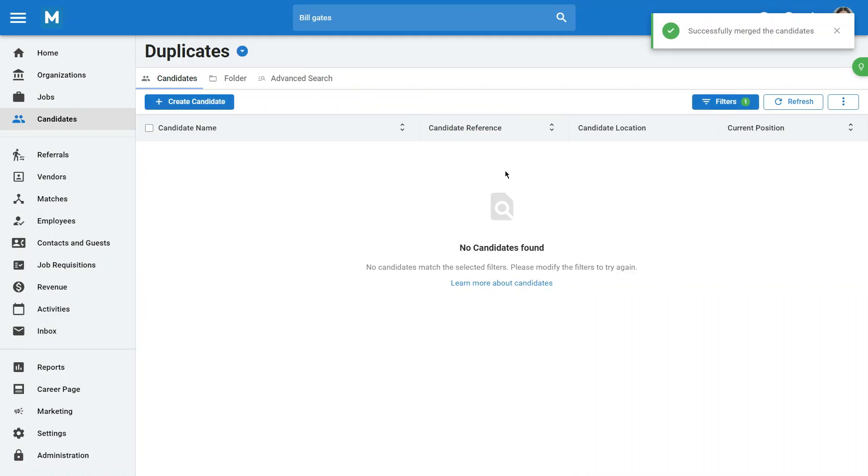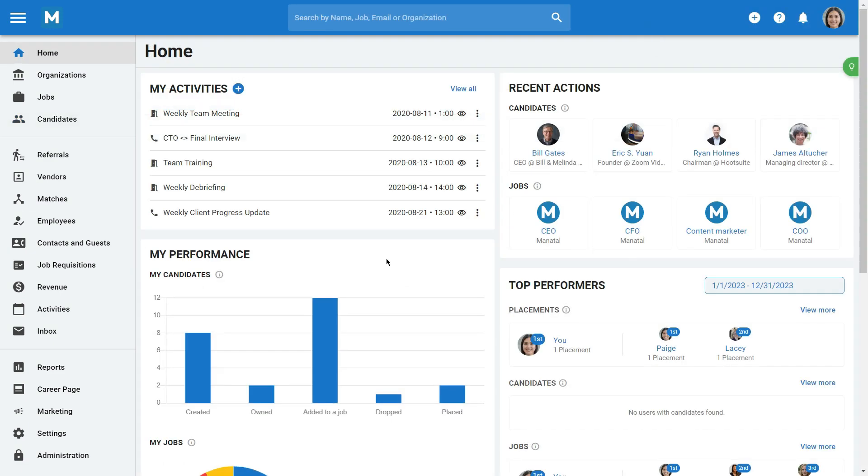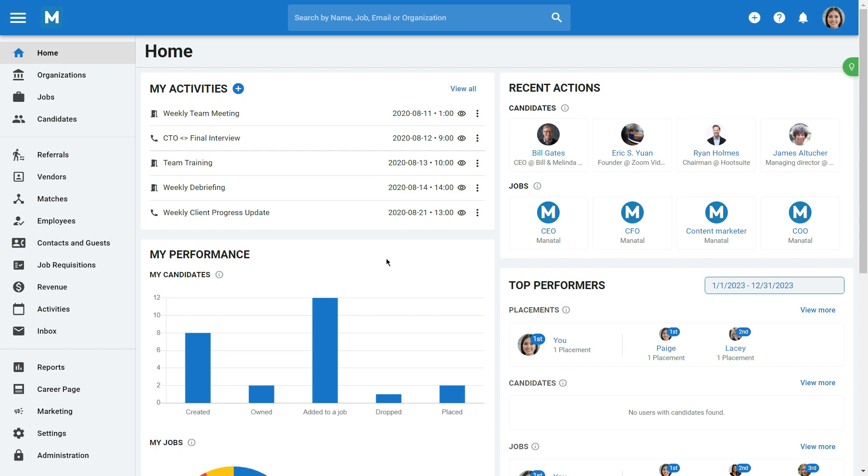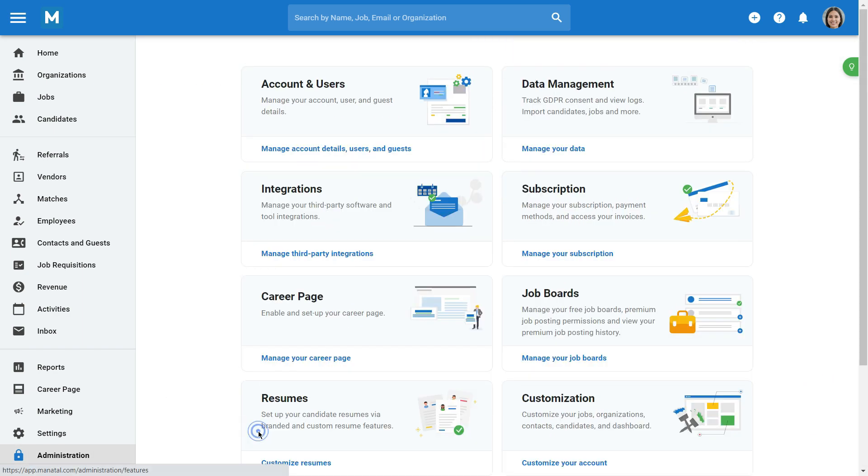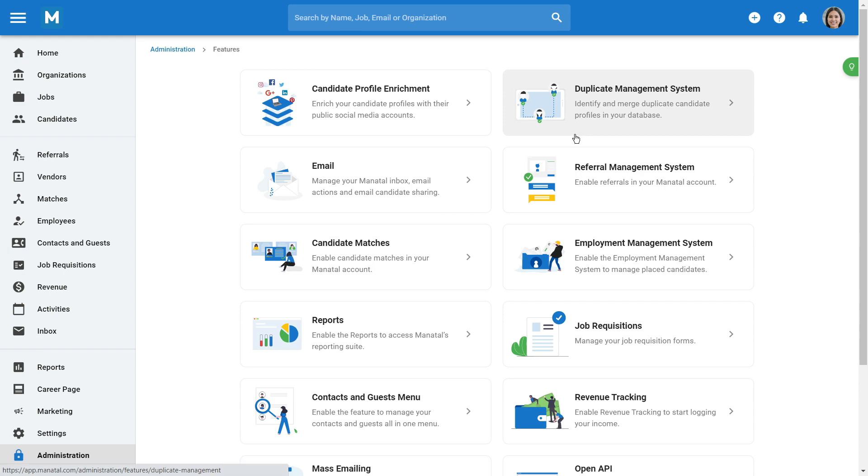And that's it for the Duplicate Management System. Let's move on to the Candidate Auto-Merging feature. First, you'll need to enable the feature. To do so, go to the Administration from your side menu, open the Features category, and then the Duplicate Management System category, then click on Status.